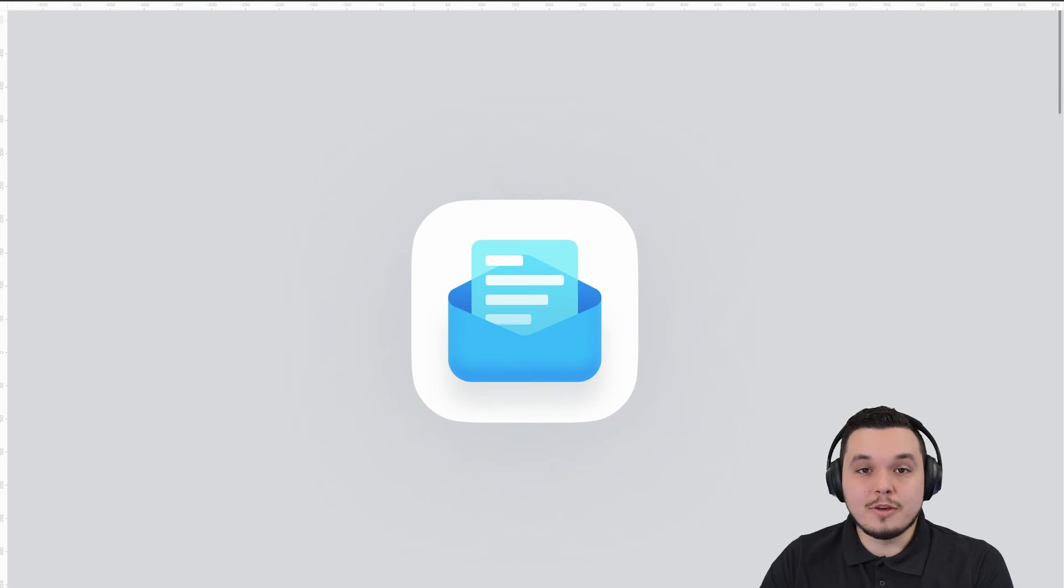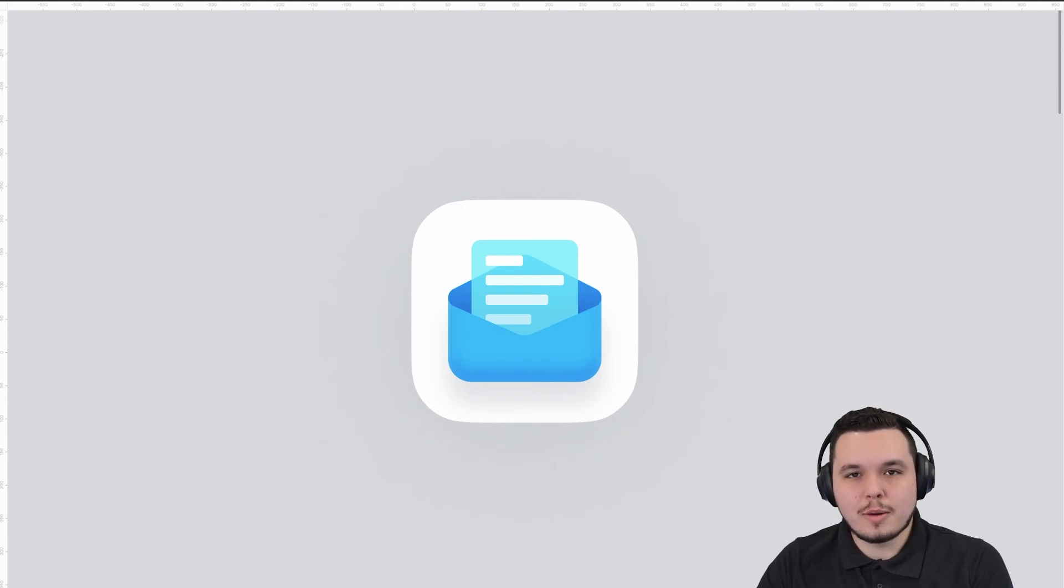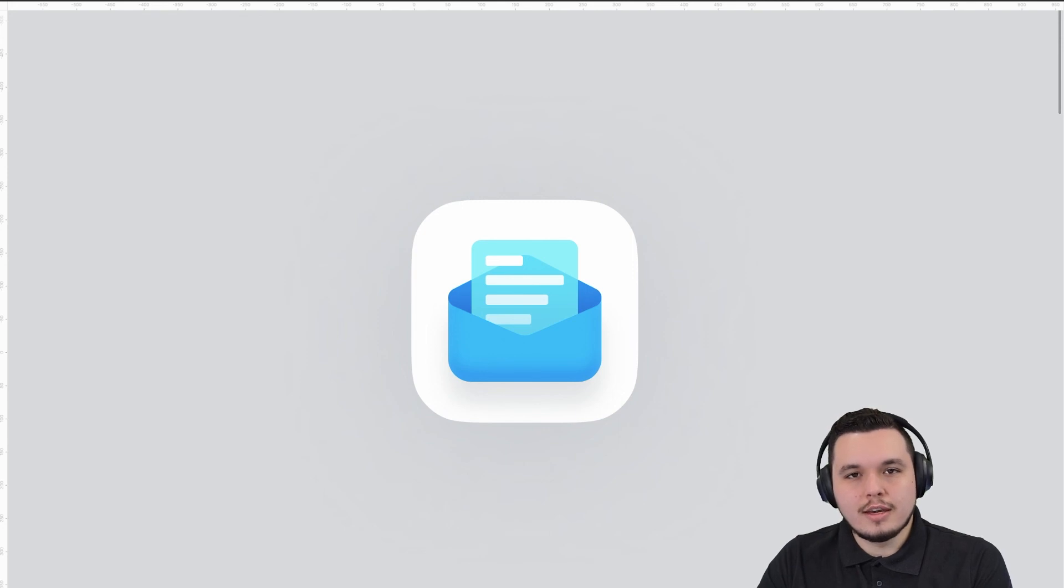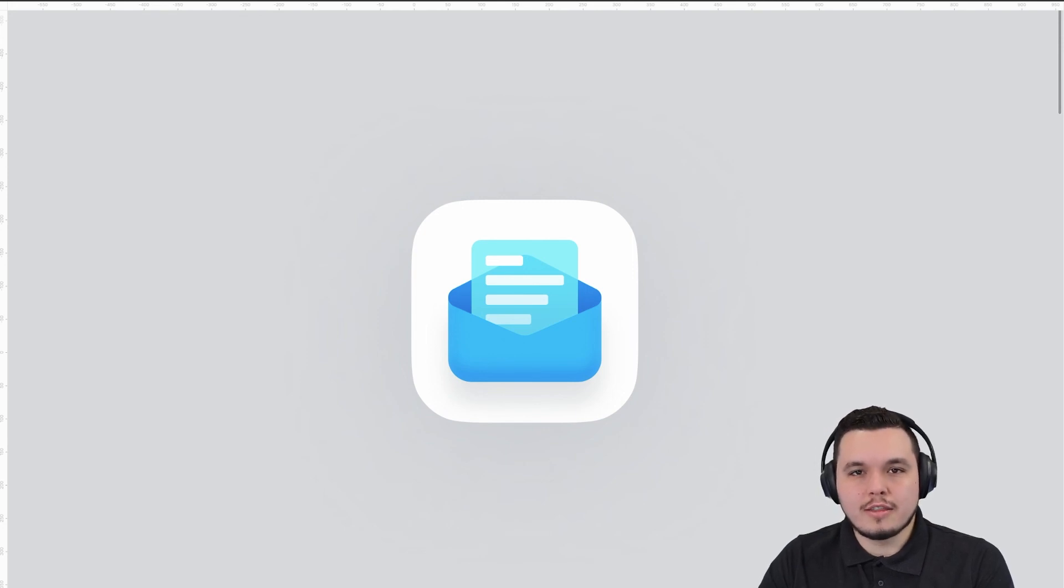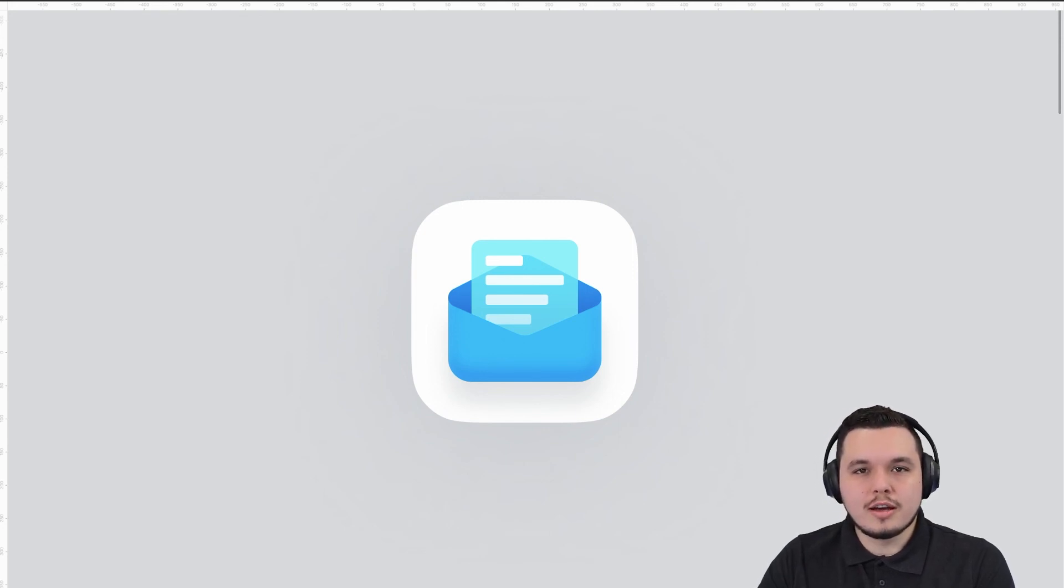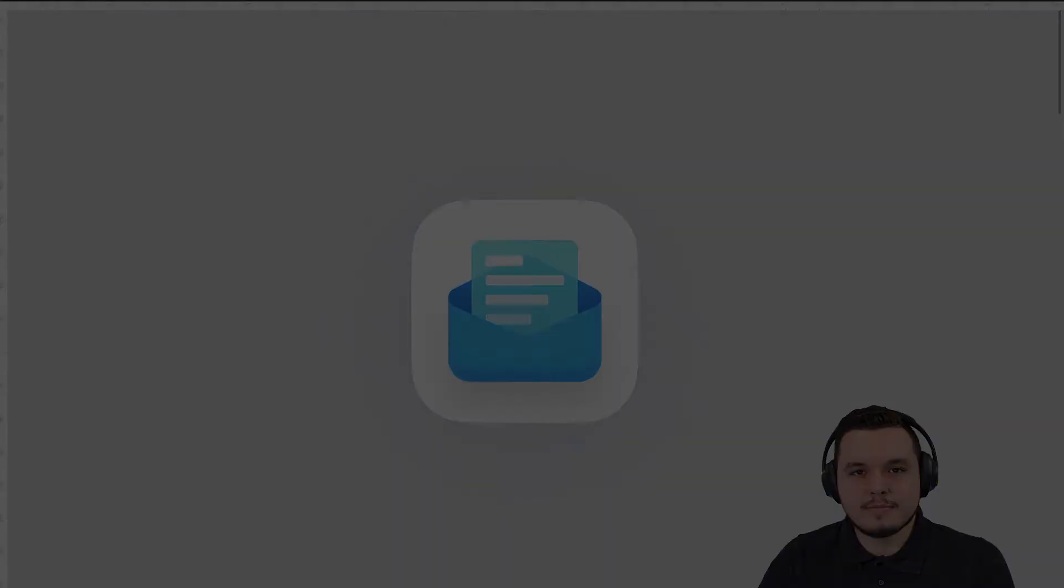If you enjoyed this tutorial and want to see more like it, please drop a like, subscribe, and I've linked in the video description the link to the Figma file so you can find it there. Thank you so much for watching and I'll see you soon. Cheers.